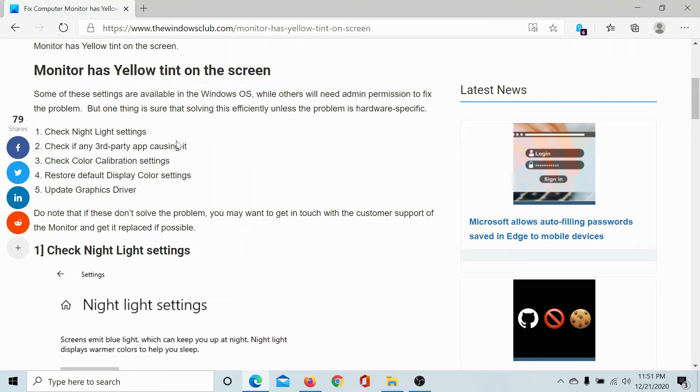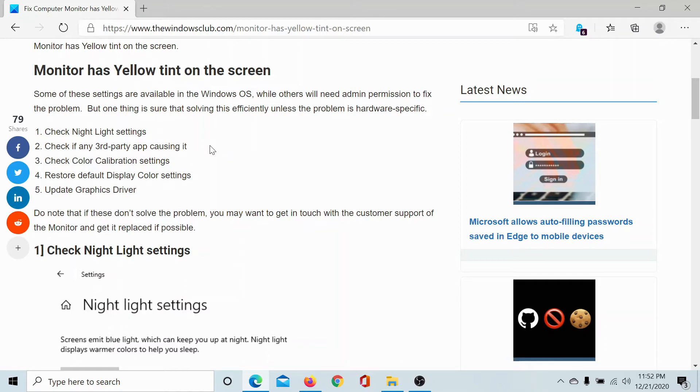The next solution would be to check if any other third party application is causing it, and if it is, then switch off the night mode or the yellow tint mode in that third party application.